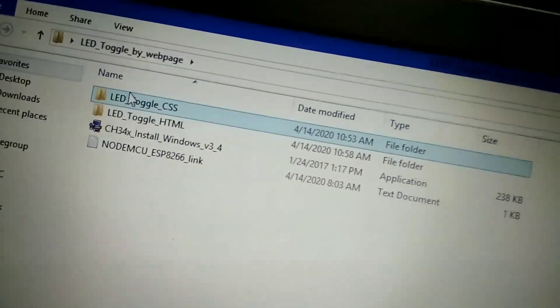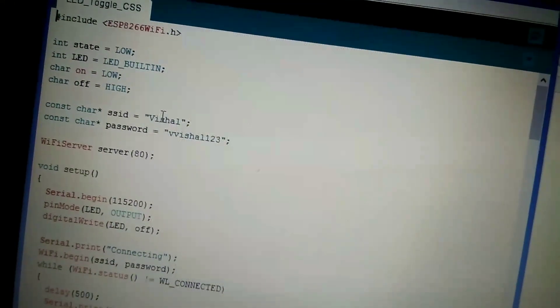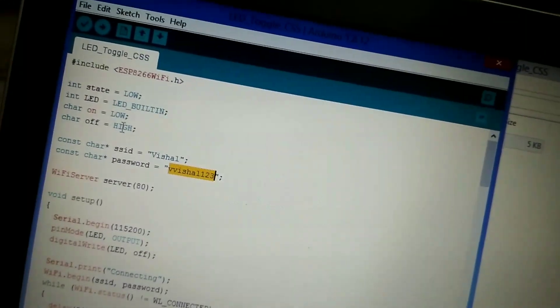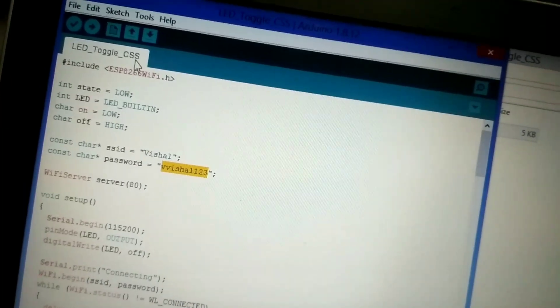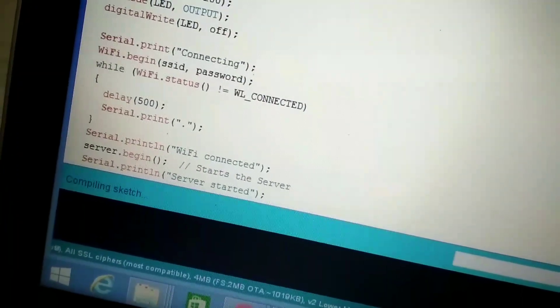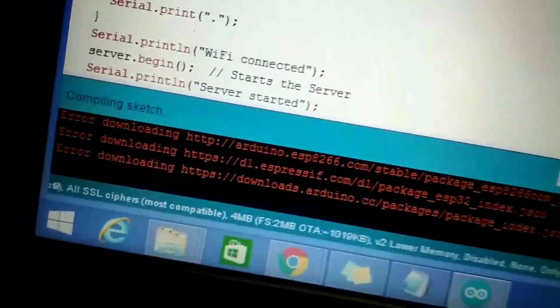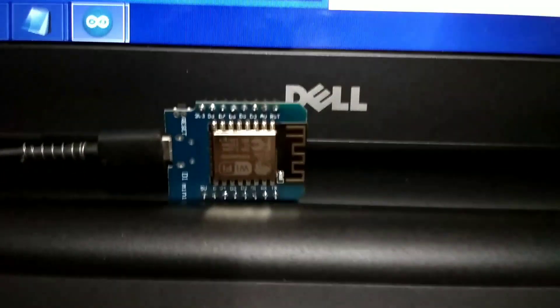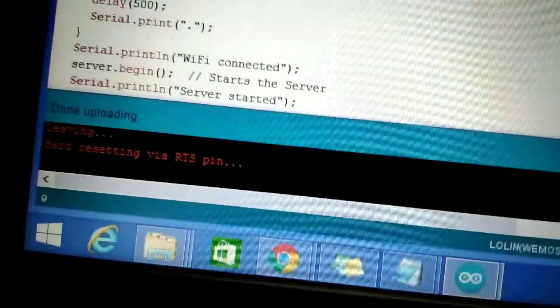Open the downloaded folder and then the LED Toggle CSS folder. Now open the code in Arduino IDE. The processes are all the same — change the SSID and password according to your hotspot, and you can also change the LOW/HIGH according to your LED. Now hit Upload to upload the code. Once uploading is done, you can see the LED is initially off, so it is correct.